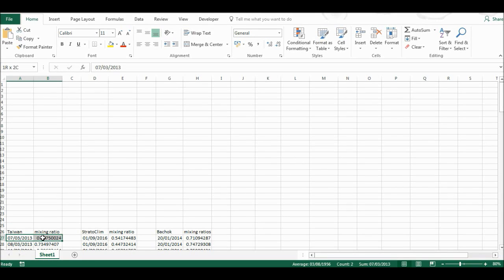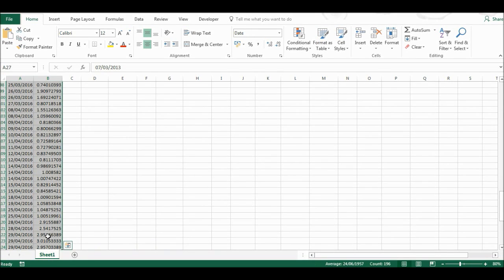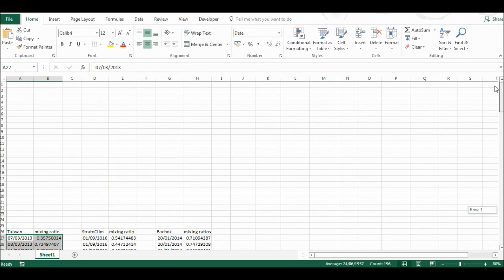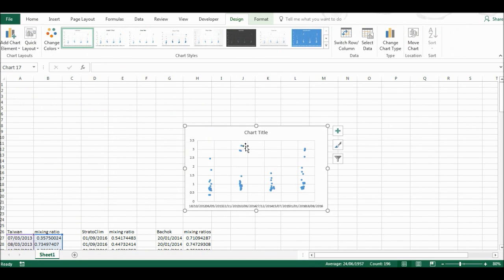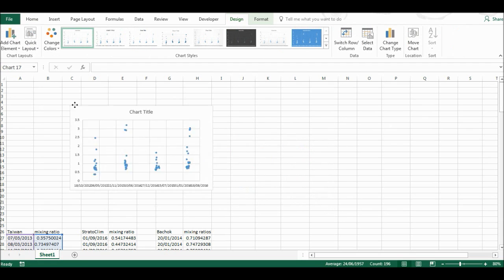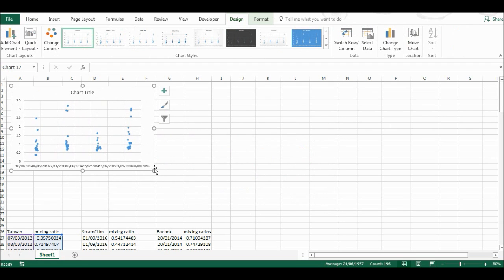First, I'm going to highlight the whole table and then press Alt F1 to make a chart.